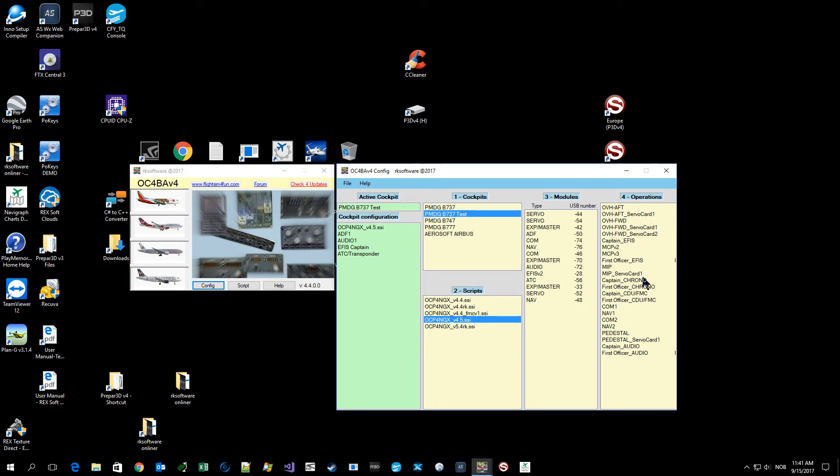I need to link the correct servo to the MIP servo card. In order to find the right servo, I just click on it.